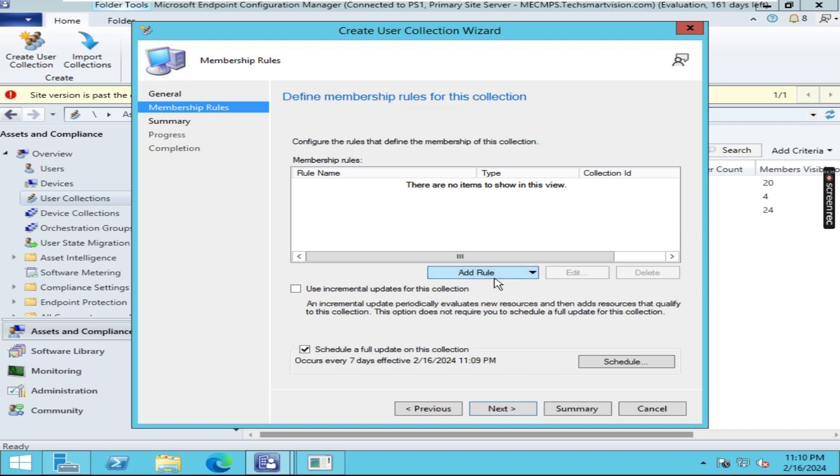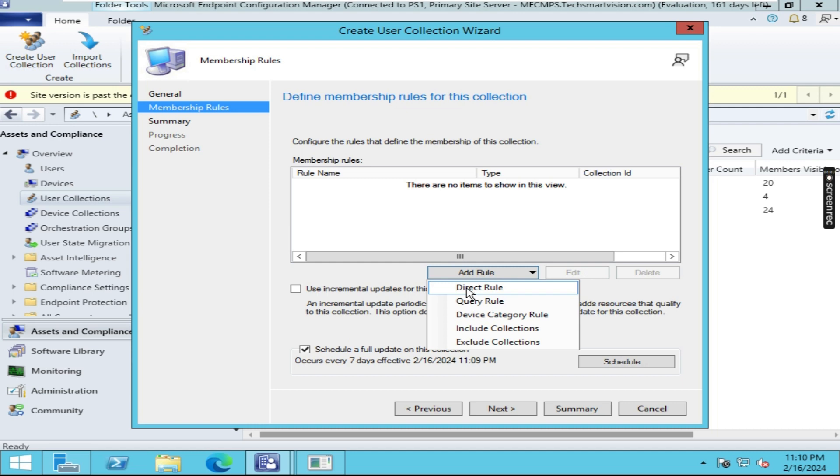And here click on Add Rule. We are going to create a direct rule, so click on Direct Rule.